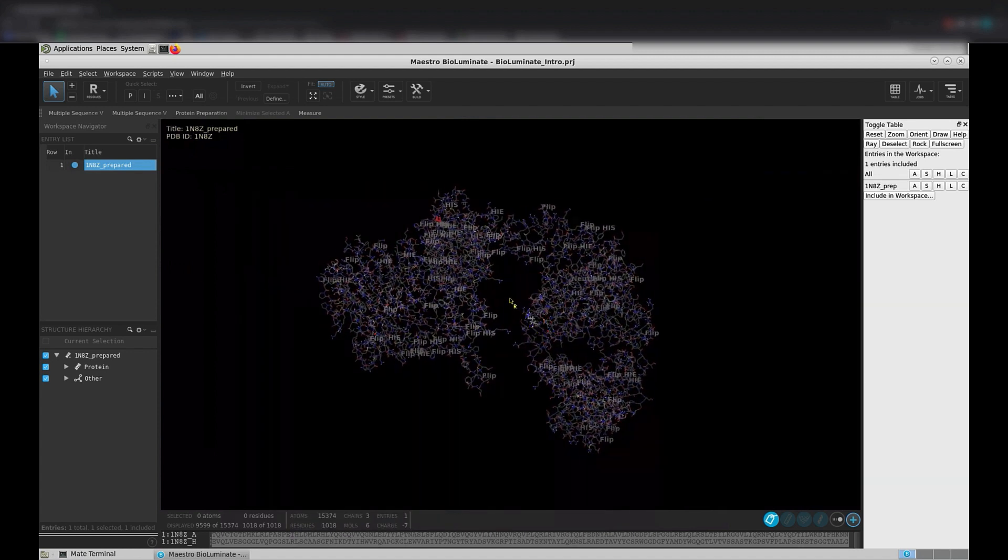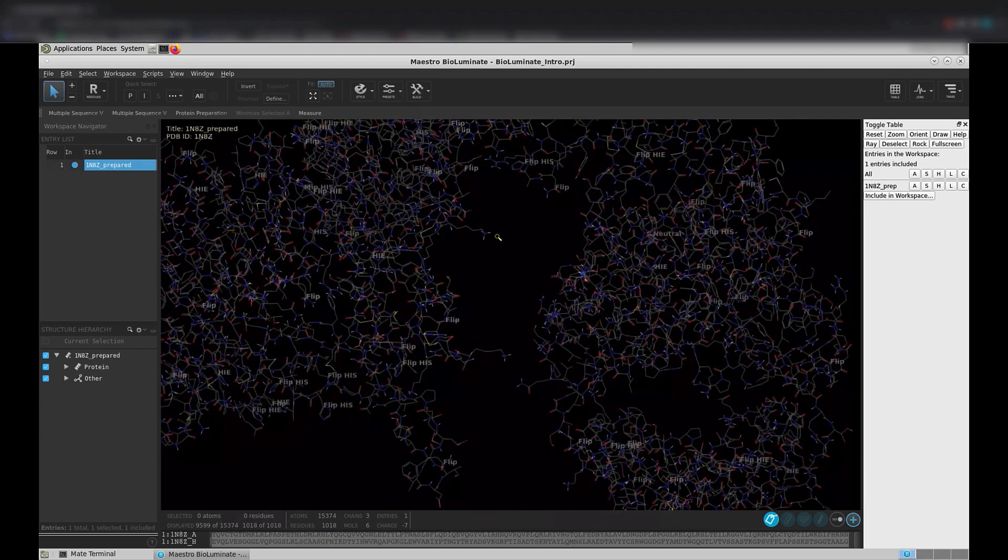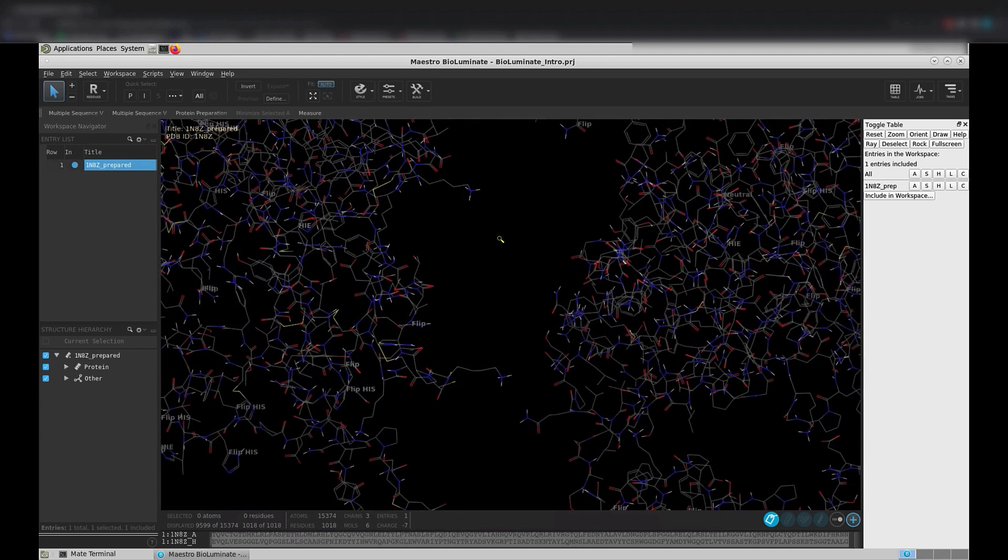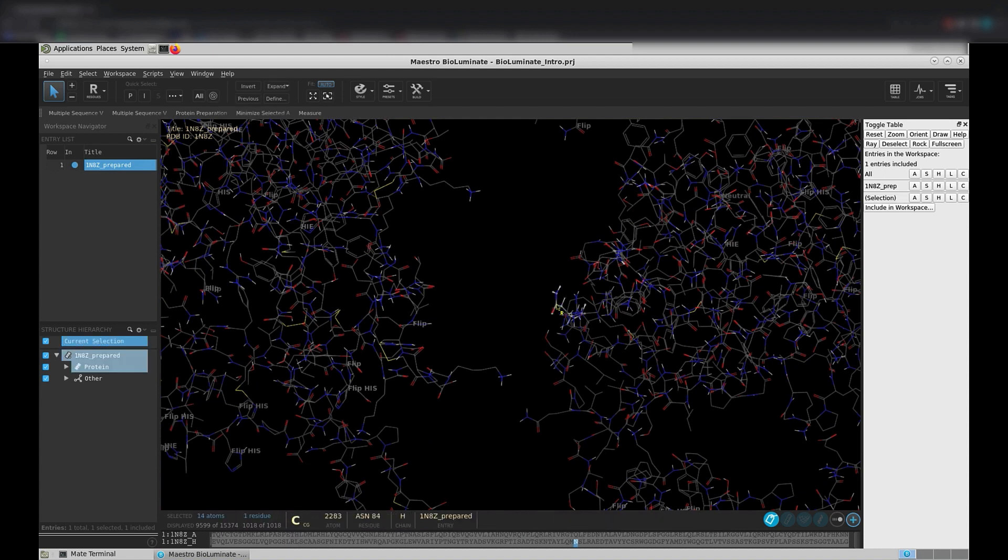Finally, let's zoom in a bit to see the individual residues of the structure more clearly. Use your left mouse button to click on some part of your structure. This will select the particular residue that your mouse clicked.